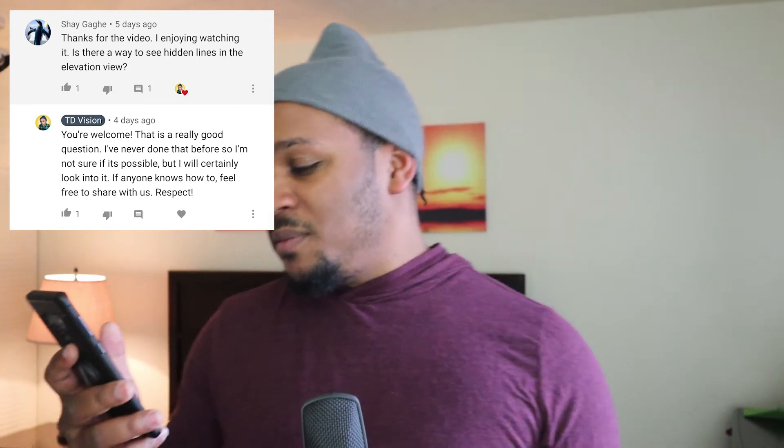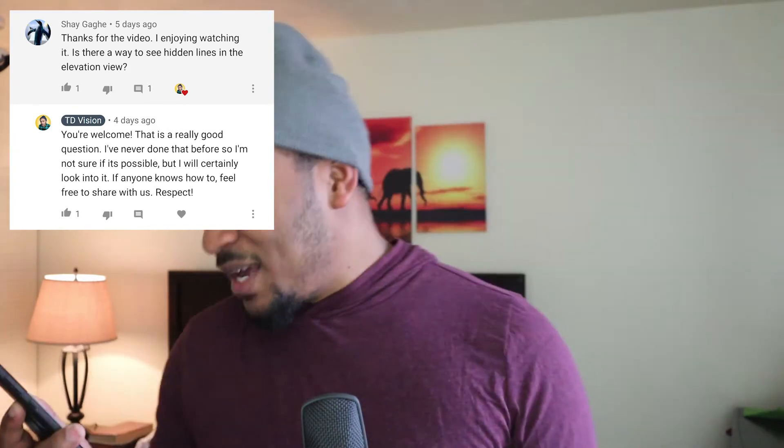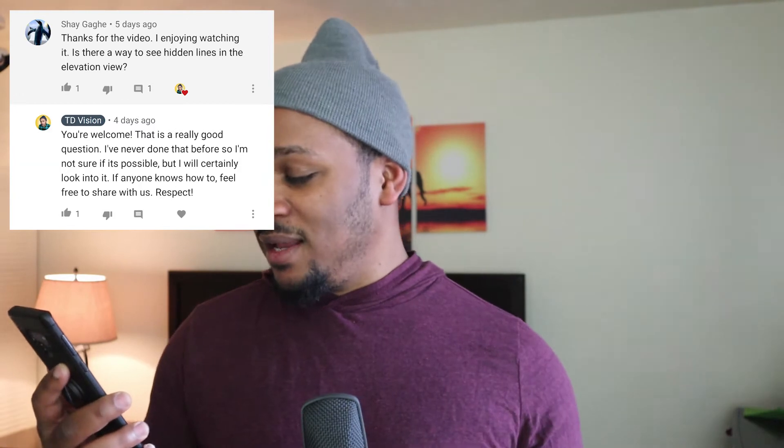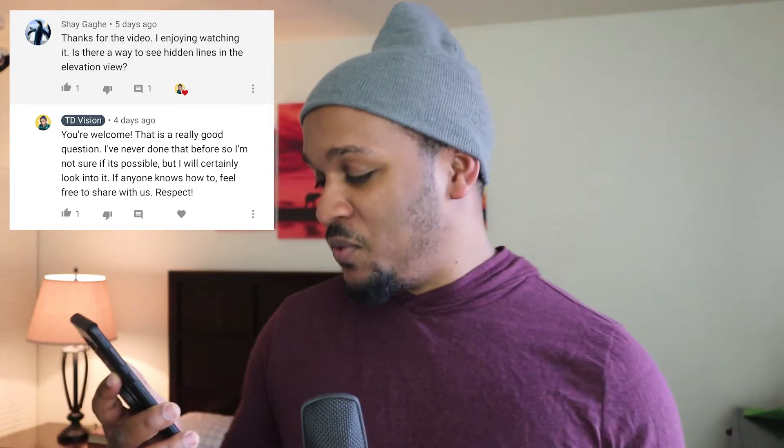The second question is from Shea Gahe — forgive me if I'm mispronouncing the name. They said: 'Thanks for the video, I enjoy watching it. Is there a way to see hidden lines in Elevation View?' It's a really good question. I did check it out and tried all sorts of things, and it just didn't work. AutoCAD simply doesn't give us that functionality.